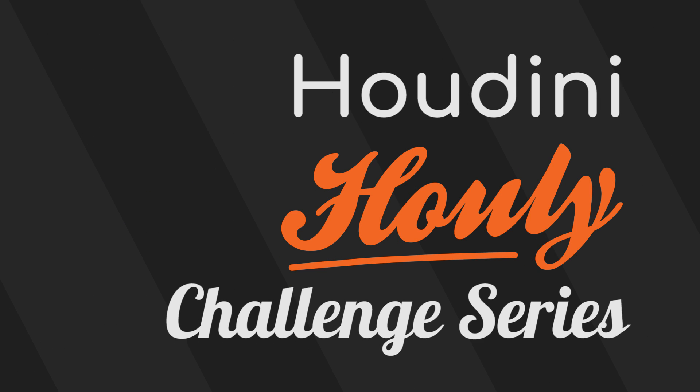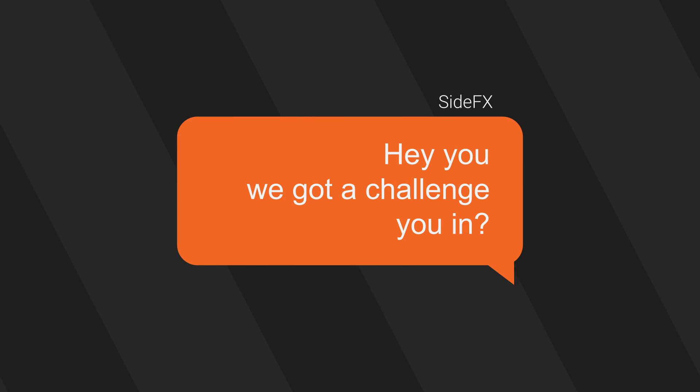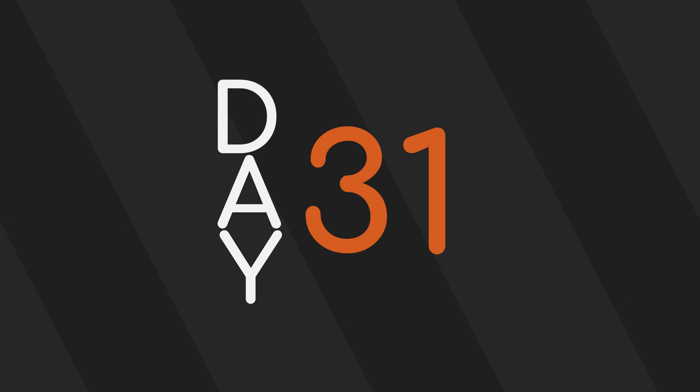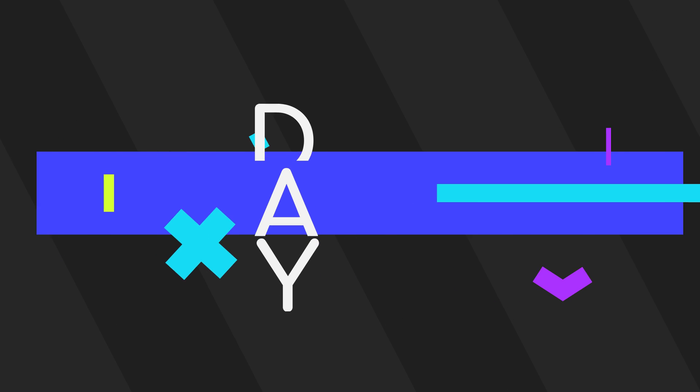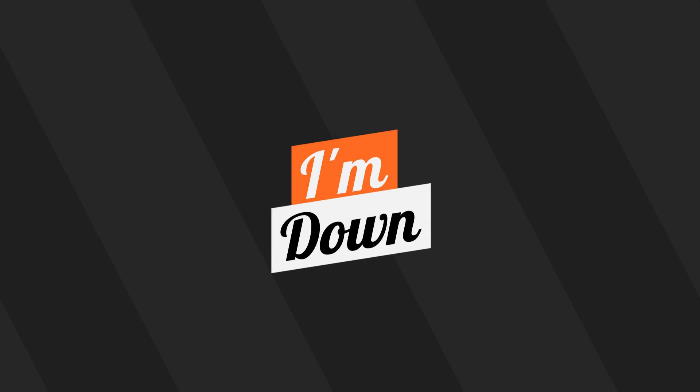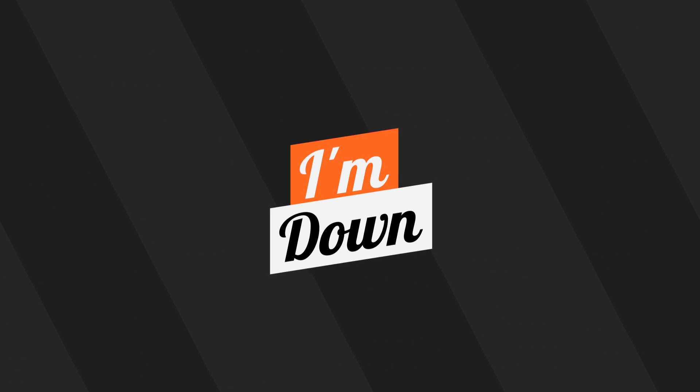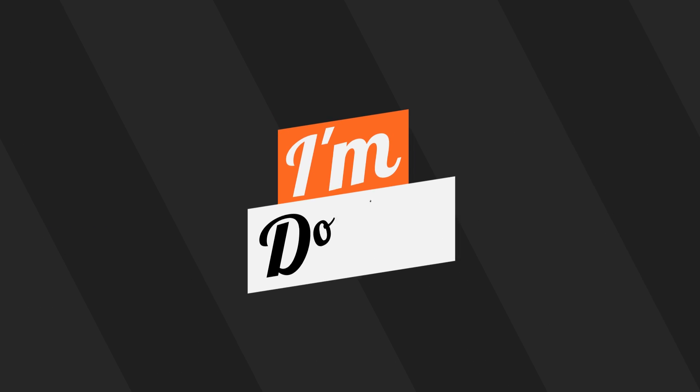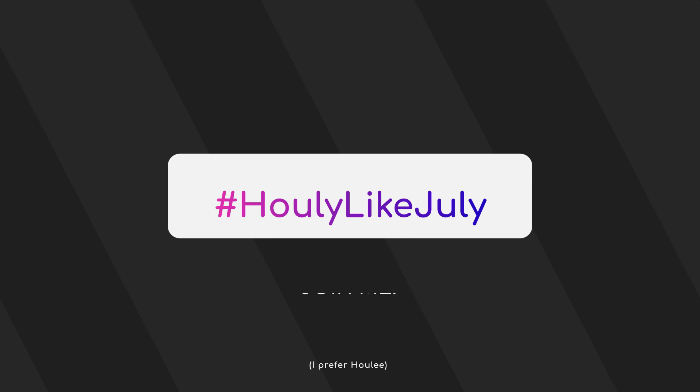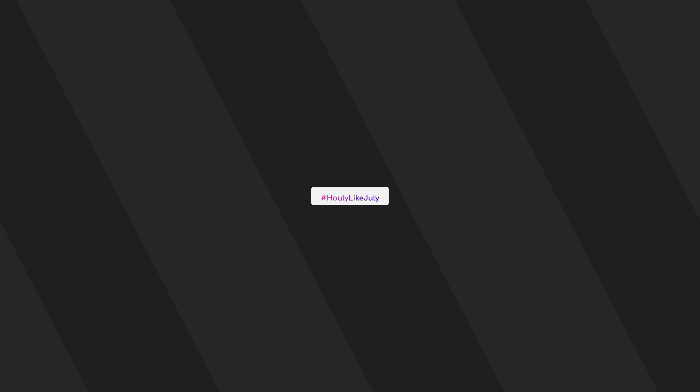Welcome to the Houdini Hulai Challenge Series. SideFX is holding a 31 day challenge where artists create a piece per day based on a daily topic. I've decided to take on the challenge and record each day's work so that you can see the process. I'm doing this so that I can challenge myself and I'd recommend that you do the same. Let's get straight into it.